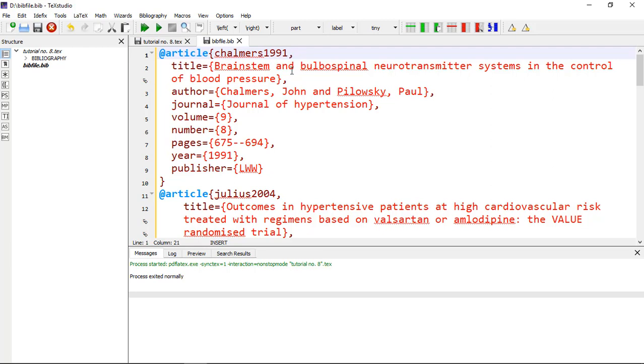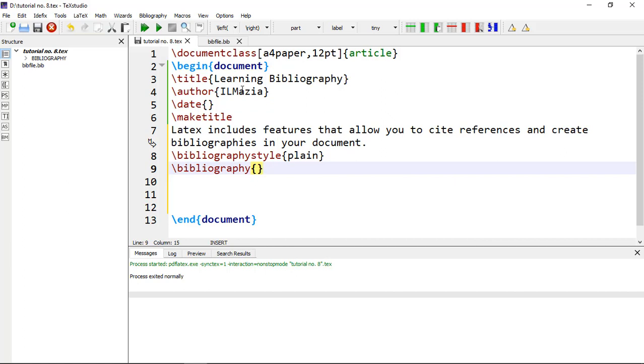So save this and now come to the main file. Now here give the name of the file, that is bibfile. Extension name is not necessary, only bibfile.